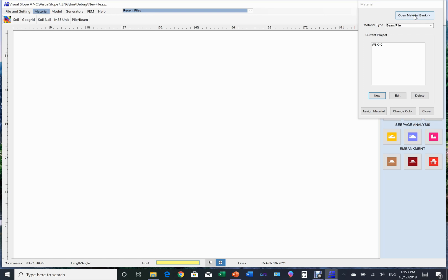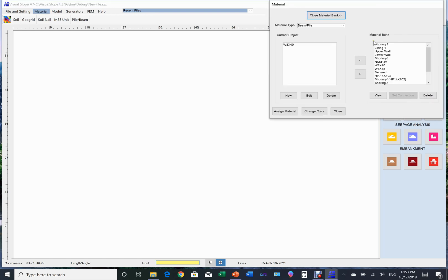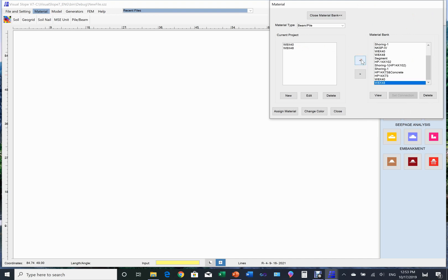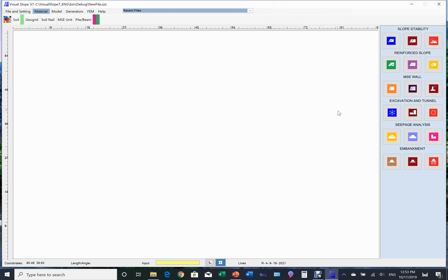For the second tunnel lining material property, we will withdraw it from the material database. Now we can close the material setup page. The materials now appear in the material tray.